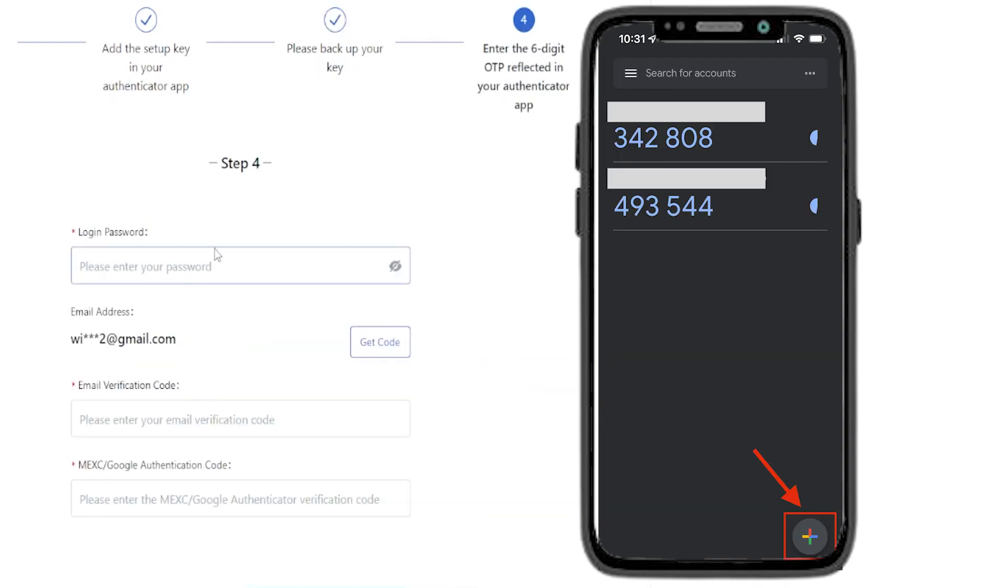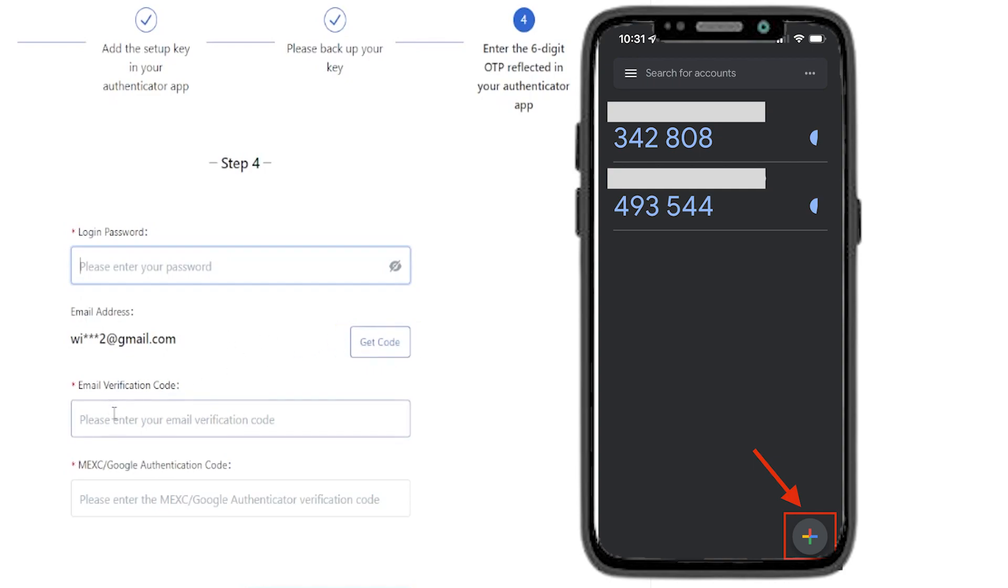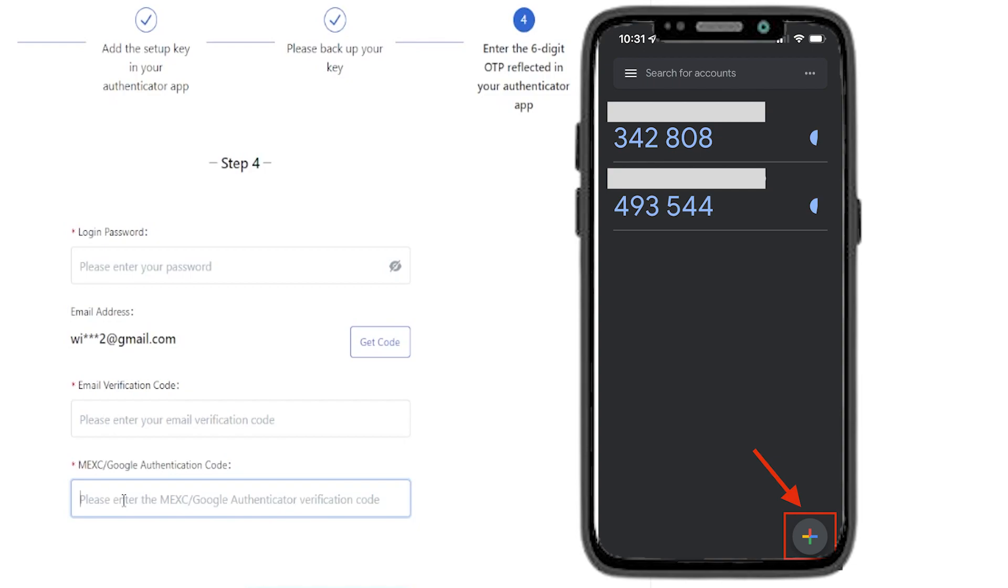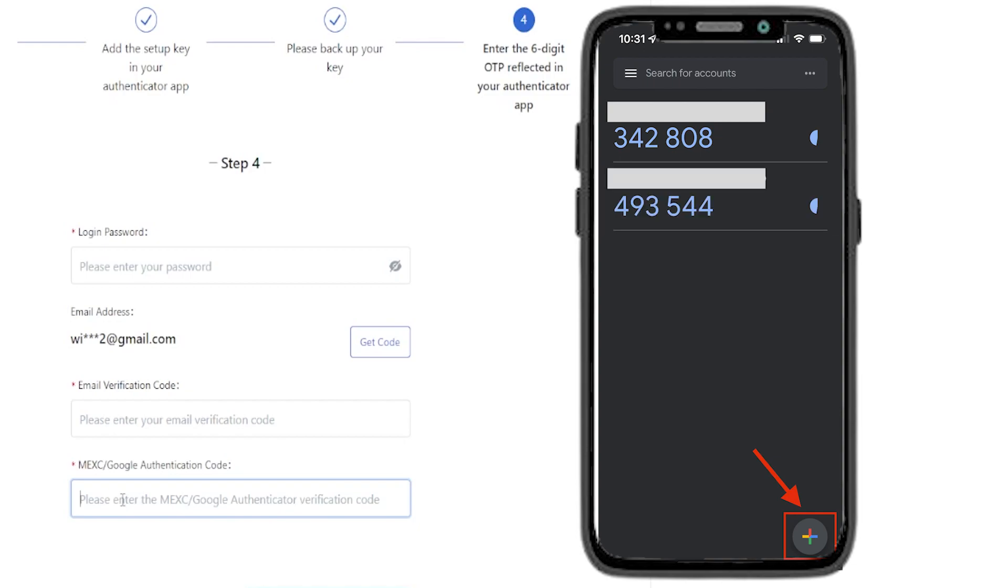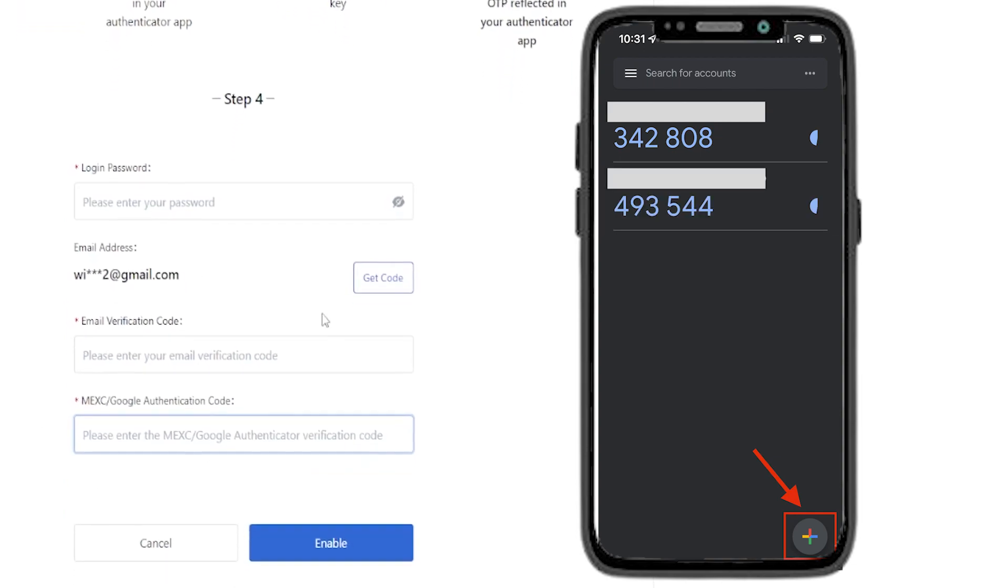On this page here, you're going to have to put in your login password to your MEXC account. Then you'll need to request a code to your email by clicking right here on get code. Once that code arrives in your email, you'll have to enter it right here. Then down here, you'll have to enter in your MEXC six digit code found within your Google Authenticator app. Once you enter in that information, simply click on enable.